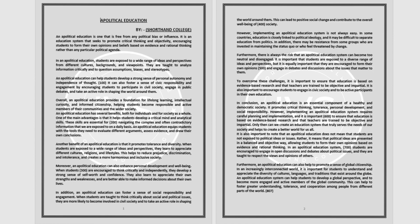In an apolitical education, students are exposed to a wide range of ideas and perspectives from different cultures, backgrounds, and viewpoints.